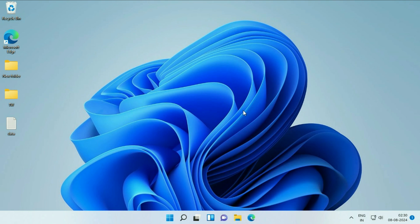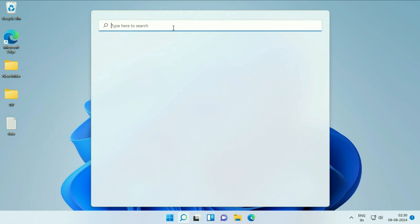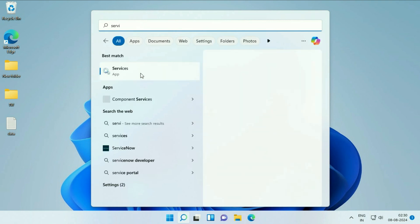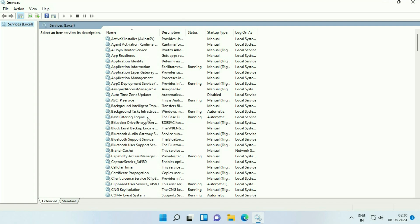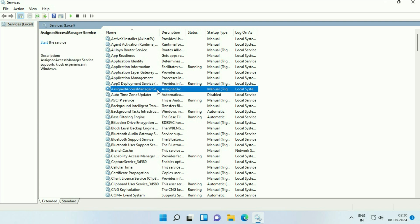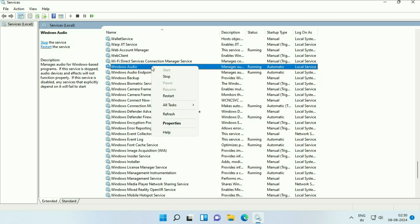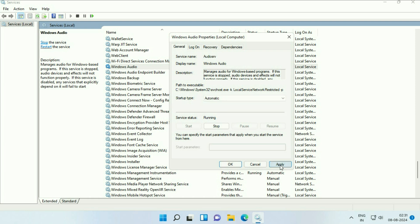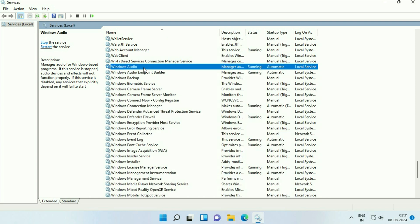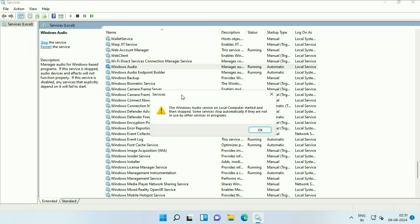Now move on to the next step: restart Windows Audio Services. Click on the Windows icon, click on the search box and type 'services'. Click on the Services result. Search for the service called Windows Audio. Right-click on it and go to Properties. Make sure the startup type is set to Automatic — if it's set to something else like Manual, change it to Automatic. Click Apply, click OK. Then right-click on Windows Audio service again and click Restart to restart this service. Click OK.